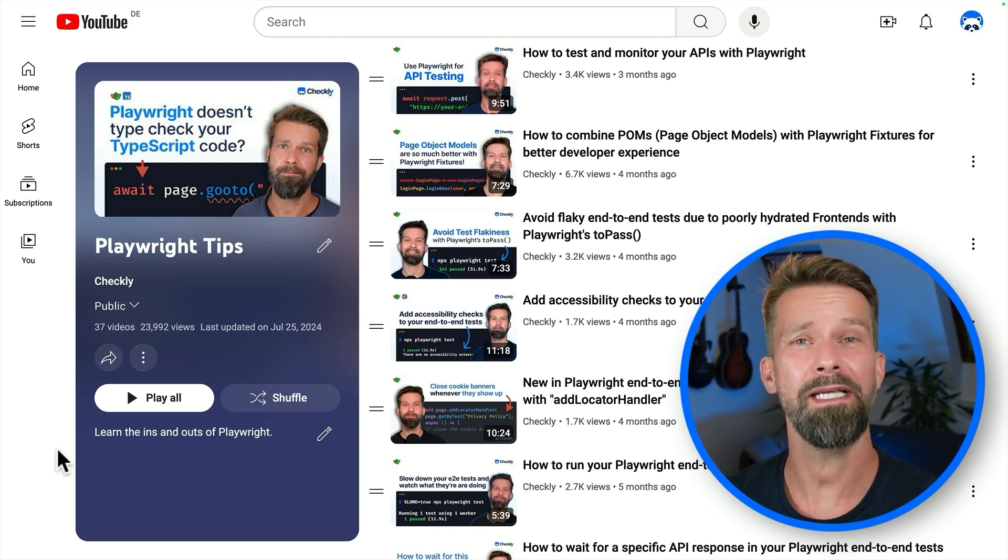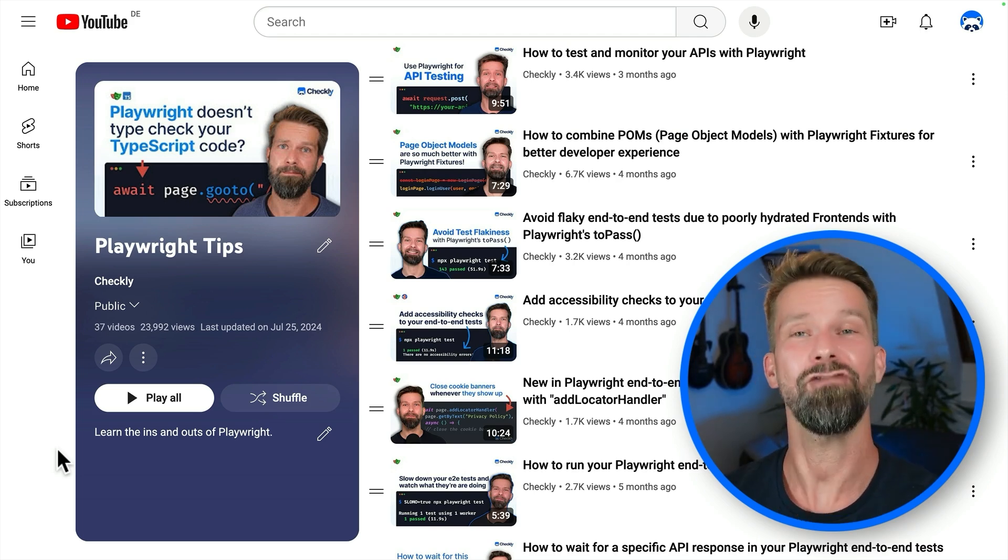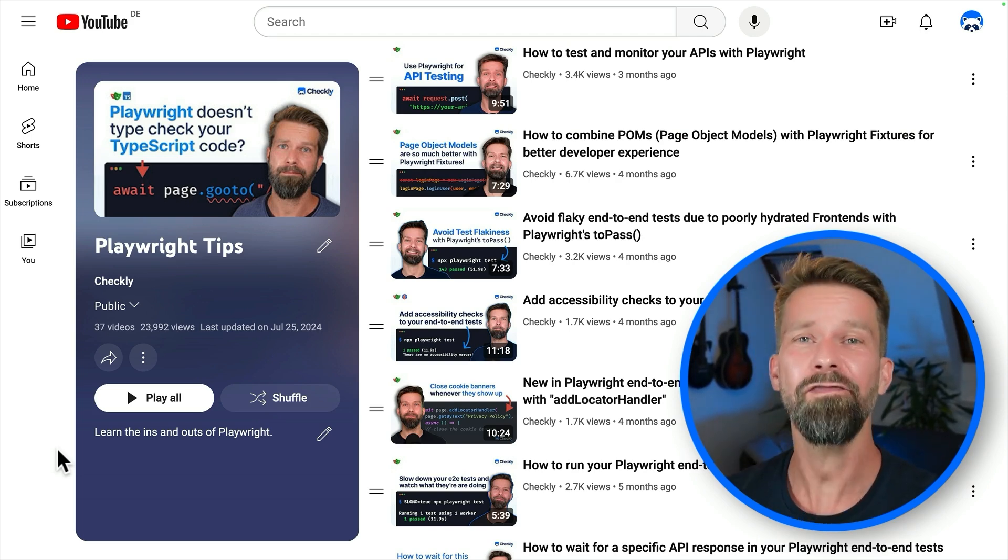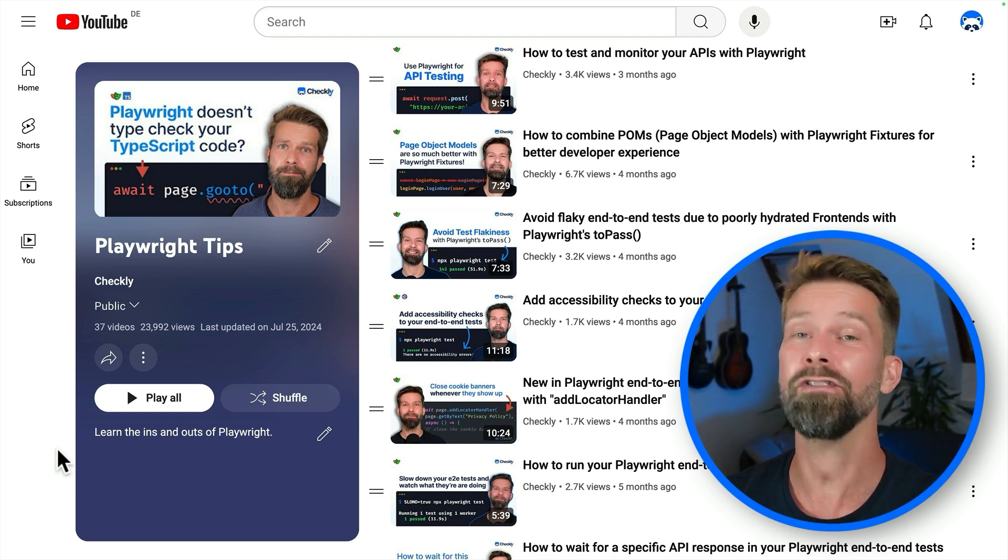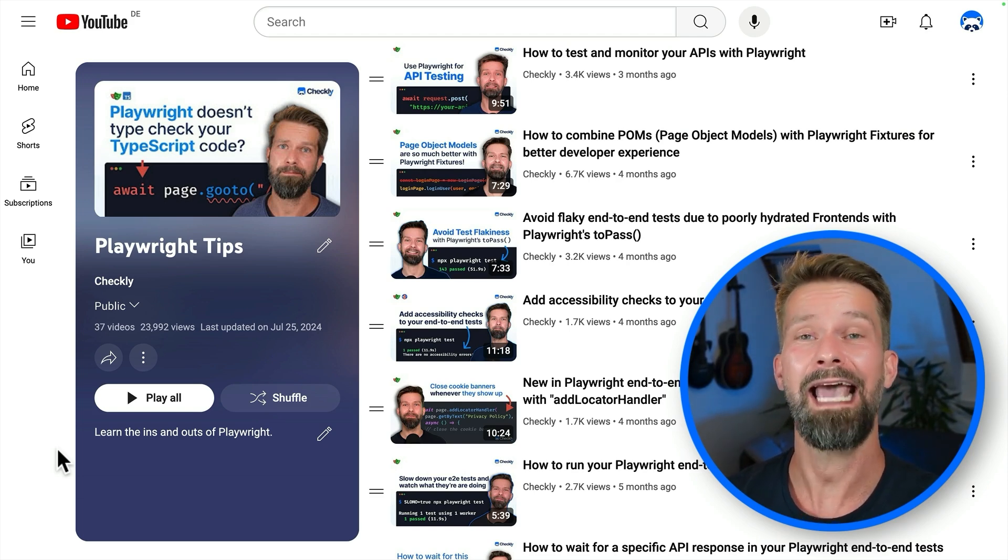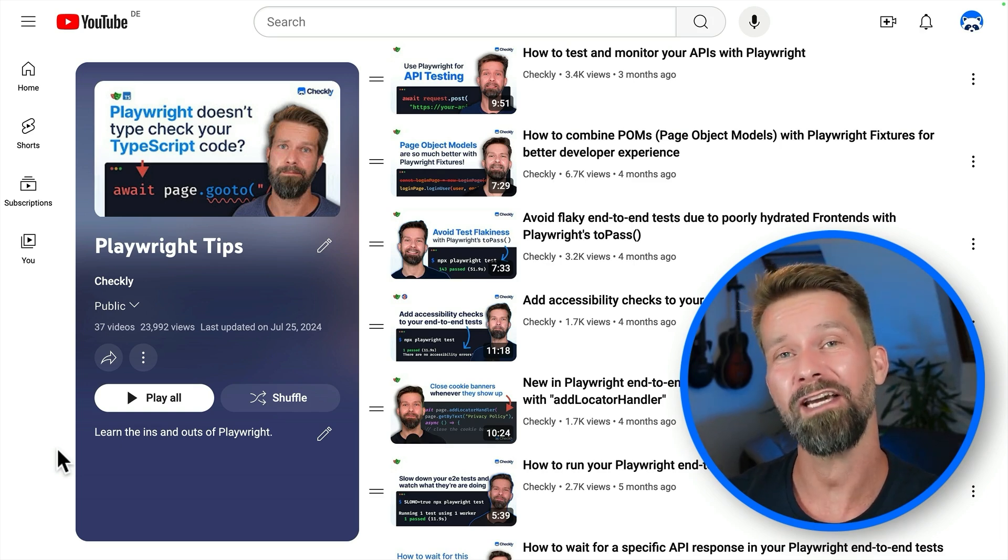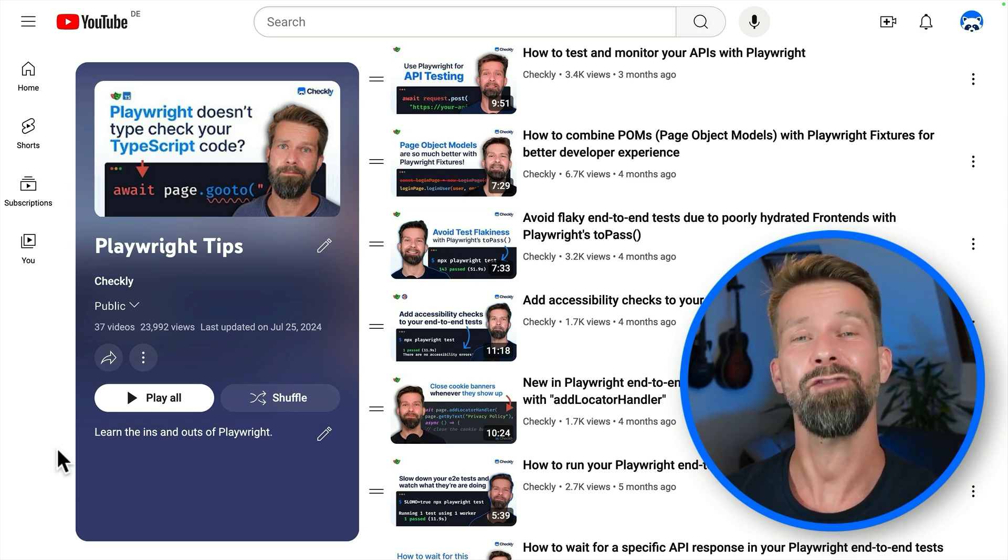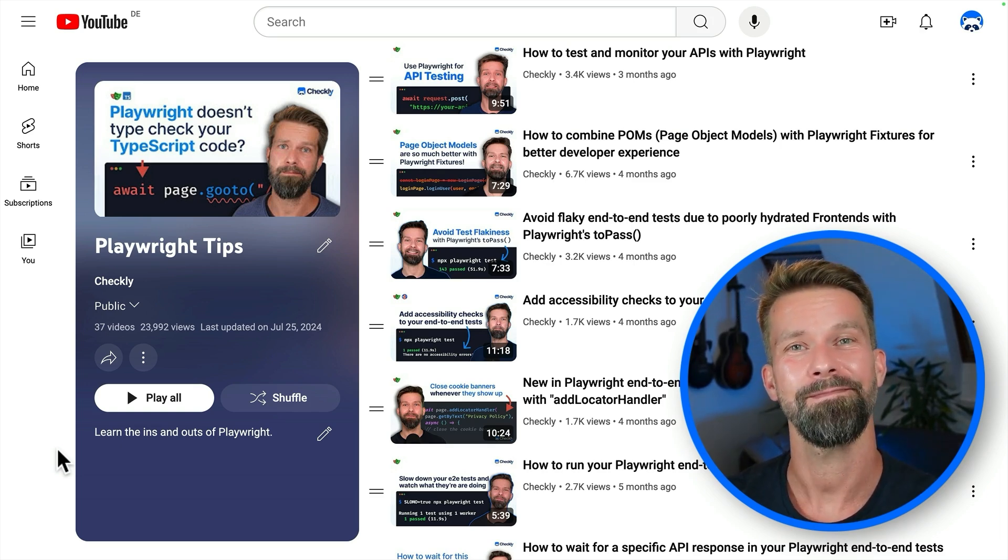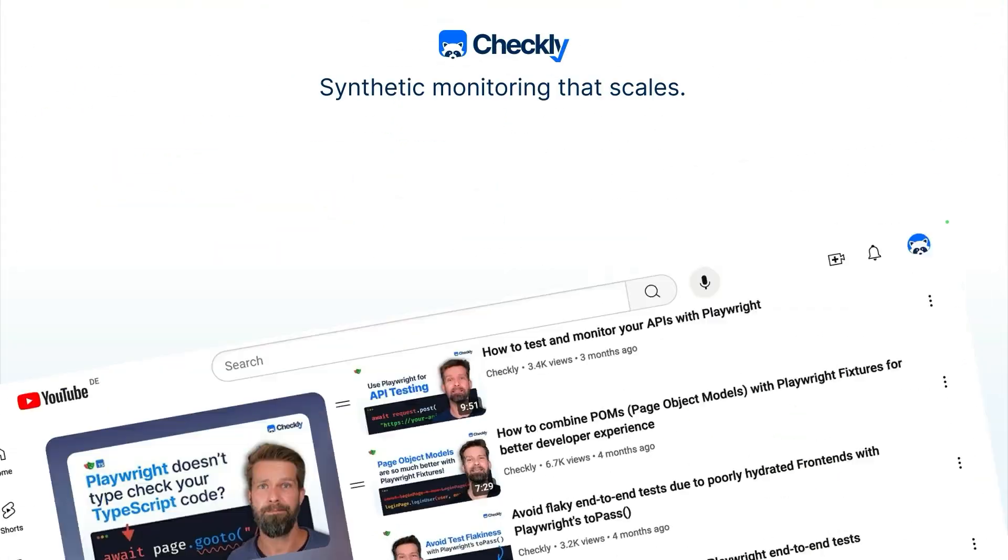And that's all I have for you today. If you have any questions or comments or requests for new videos, drop them below. And always remember, if you're investing your time in testing your sites end-to-end with Playwright, you might want to check out Checkly to use Playwright for synthetic monitoring. And that's it. I will see you soon.